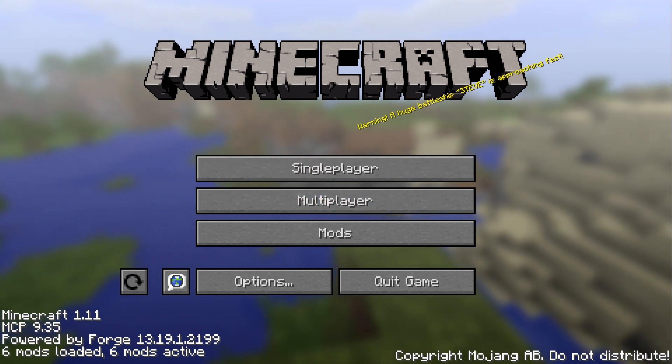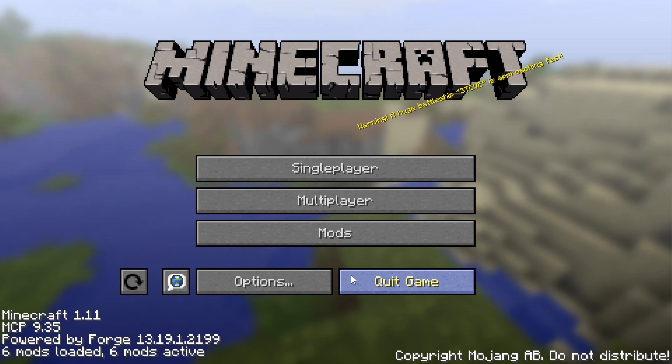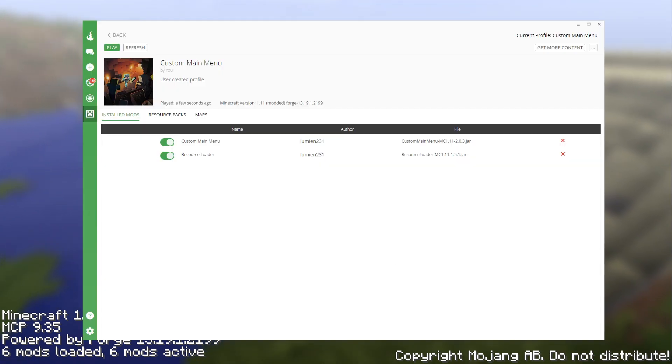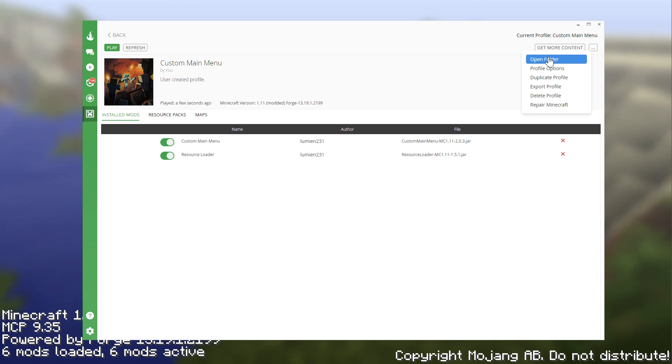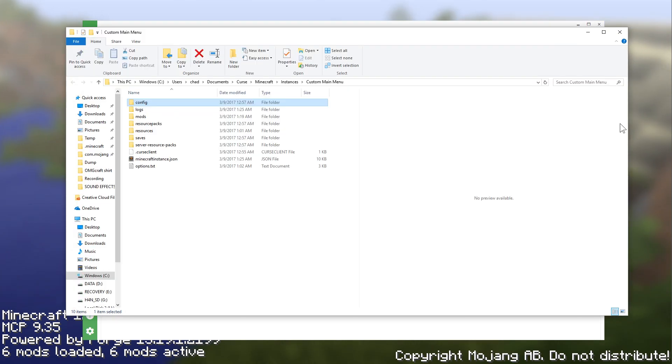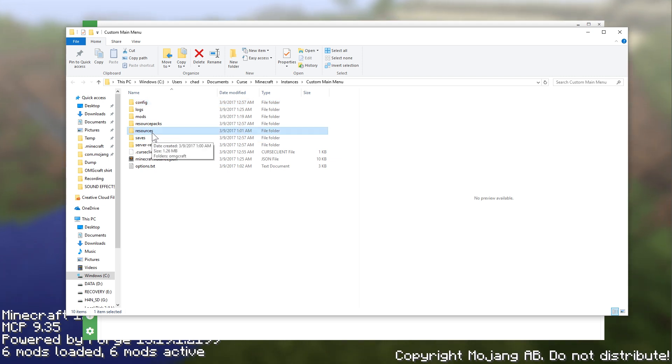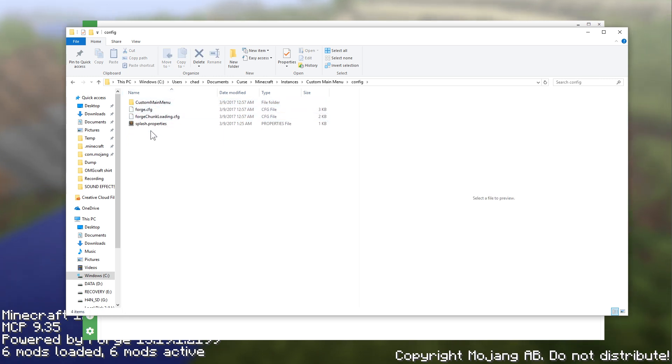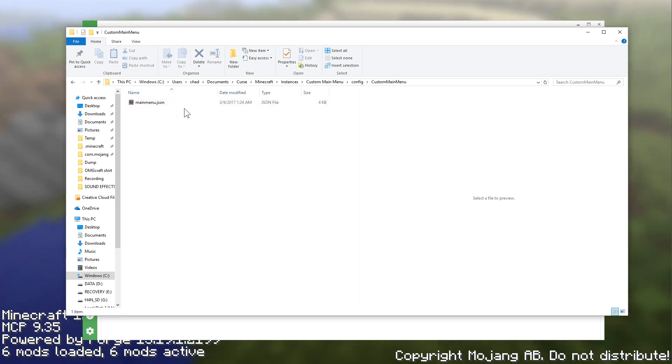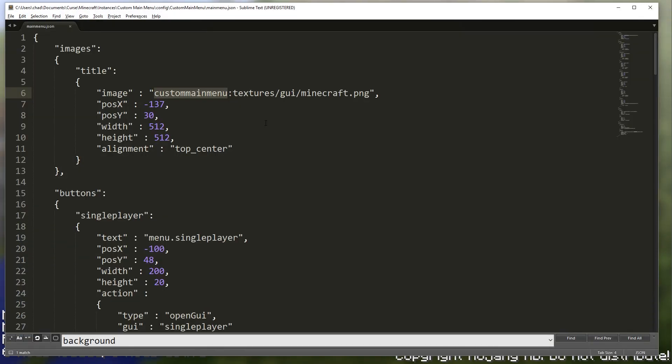So back over on Curse, the easiest way to get to your config folder is to just go open folder. And here you are. You will want to make a folder called resources. I've already created it here. And this config area, go into custom main menu and then custom main menu dot JSON.